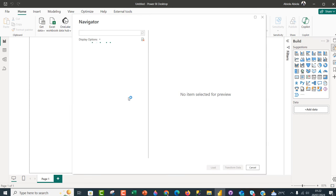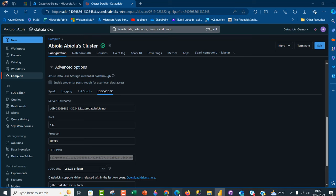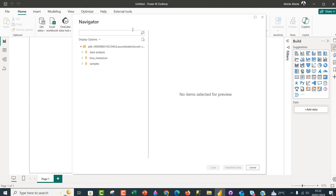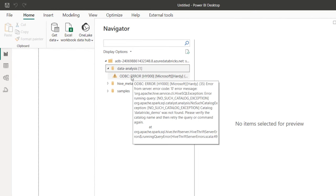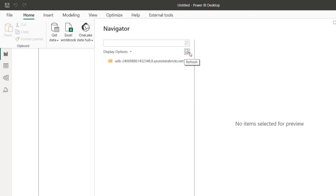Power BI is going to establish a connection to my cluster, and I'm going to see the catalogs: Data Analysis, Hive Metastore, samples — exactly what we have in Databricks. Now I'm going to click on the Data Analysis catalog, but I encounter an ODBC error. This is actually strange, but here's how to solve it: click Refresh. When you click Refresh, it's going to solve the problem.